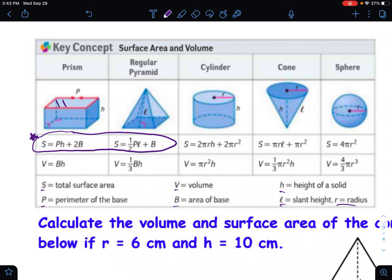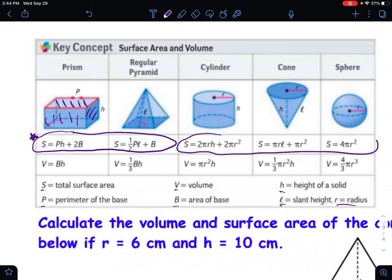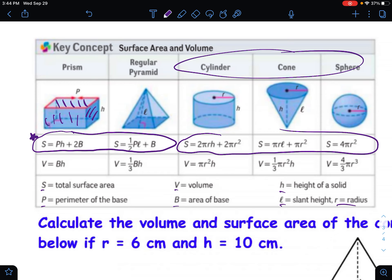For the surface area of a polyhedron, I don't really like using formulas — I just prefer adding up all of the sides. I find that easier than trying to remember a formula and feeling stuck if I forget it. On the other hand, for non-polyhedrons I do need to rely on the formulas, since it's not as straightforward as just adding up the sides.